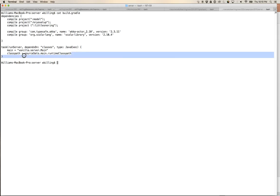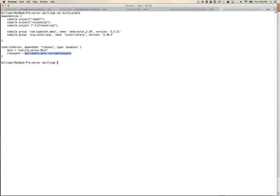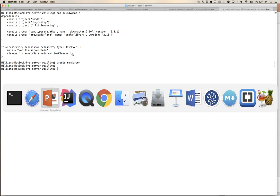The server also has a custom task defined: 'runServer'. It depends on having compiled all the classes, is of type JavaExec, and runs the class 'vanilla.server.Main'. The classpath is set to the project's sourceSet main runtime classpath. So you can run 'gradle runServer' and it will compile the necessary modules, pull down dependencies, and start the server — the task completes when the server process exits.